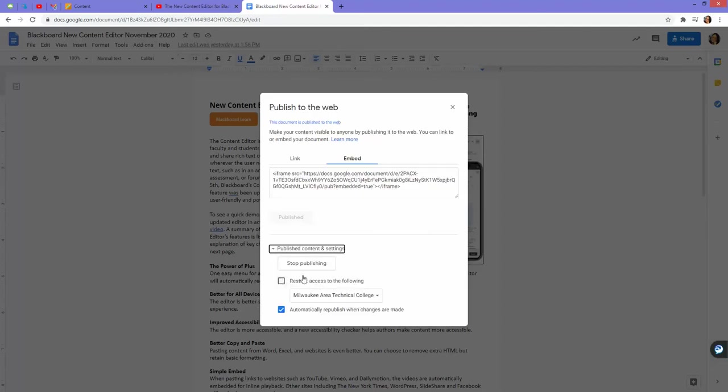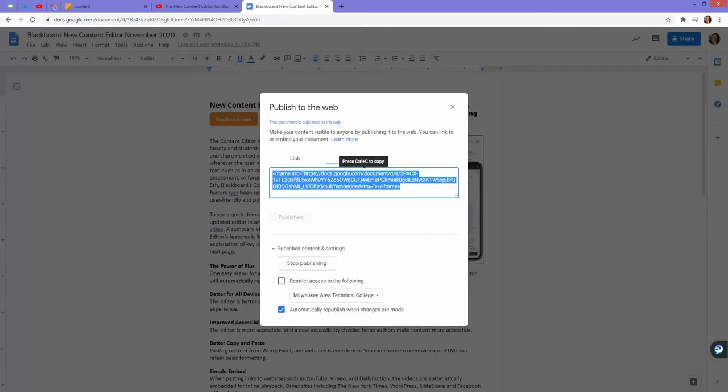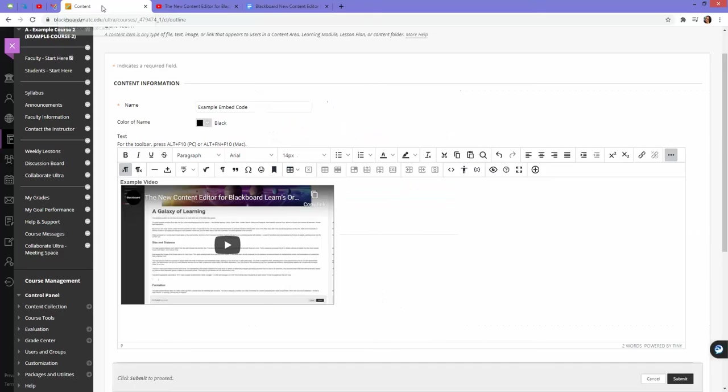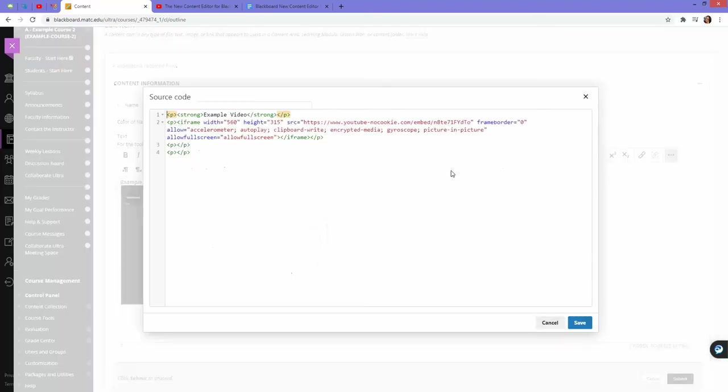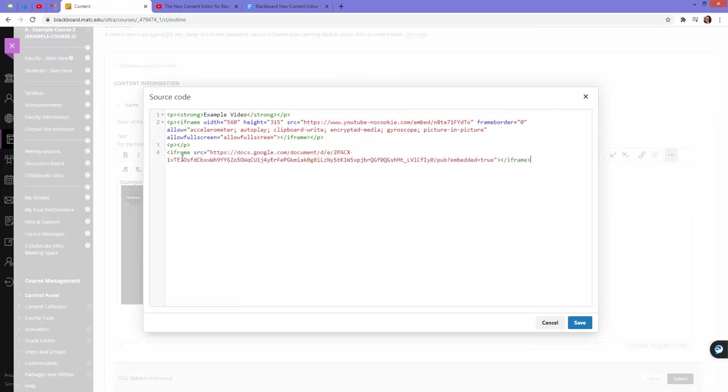Let's just go into publish content settings and see, nope, there is no way to define that here. But that's okay. We can do a little adjustment when we're in Blackboard. In the content editor, if I click on my source code button, I can paste in that code.